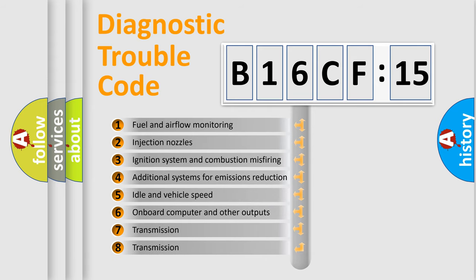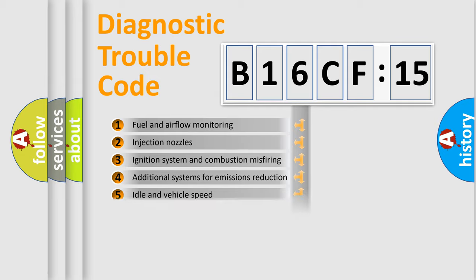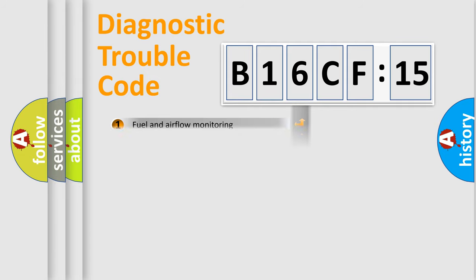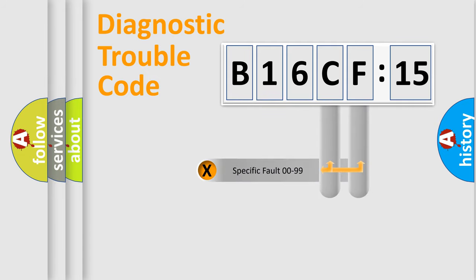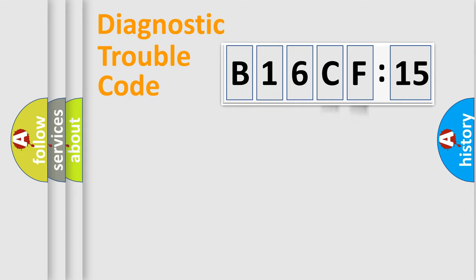The third character specifies a subset of errors. The distribution shown is valid only for the standardized DTC code. Only the last two characters define the specific fault of the group.